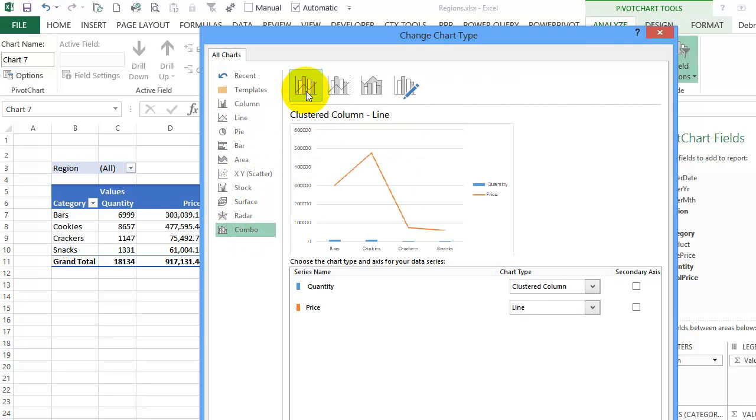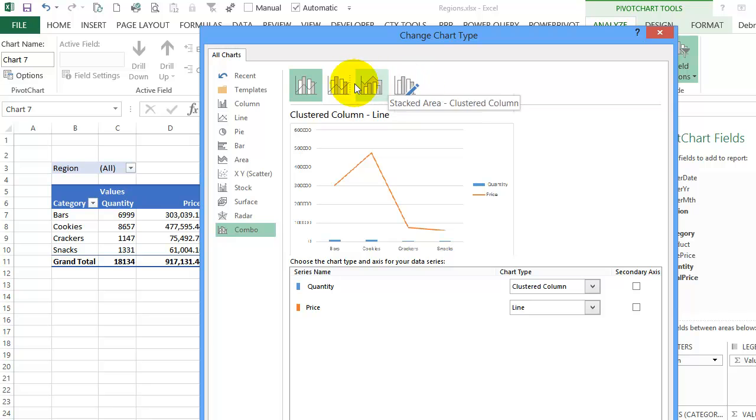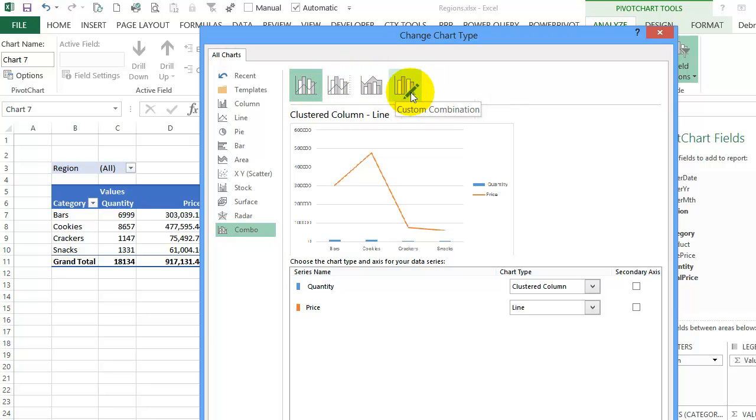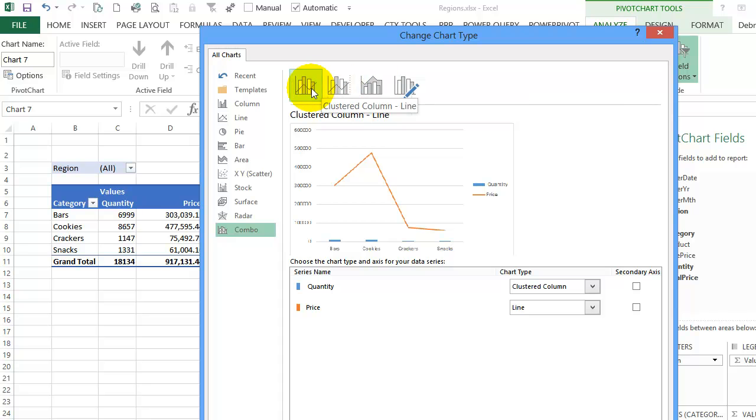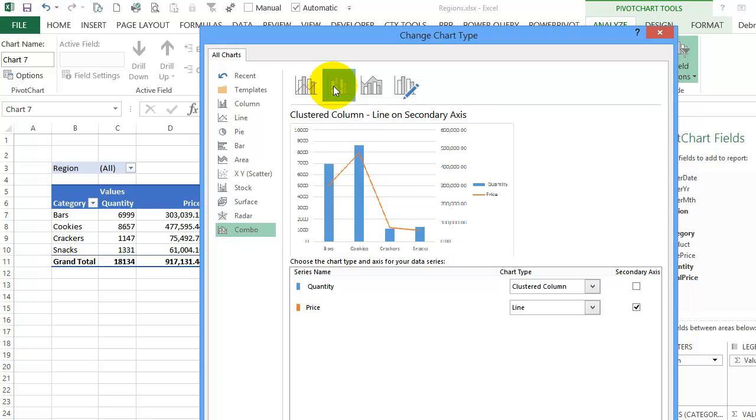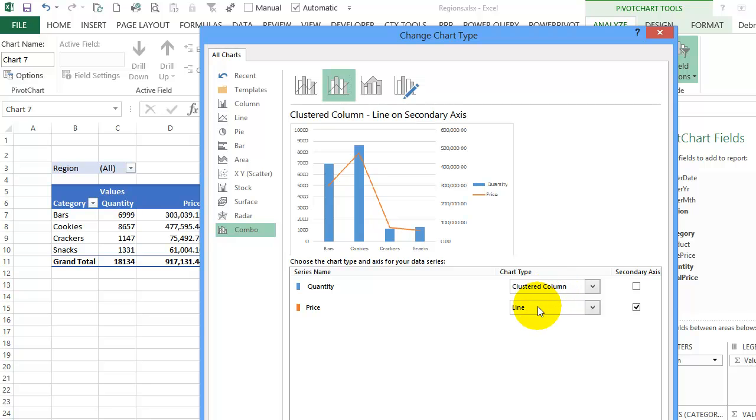There are four options here, three built in or you can create your own custom combo. I could just go with a clustered column and line, but I would like the clustered column with the line on a secondary axis. So I'll select that and it changes these options down here. I now have clustered column for quantity and line for price.